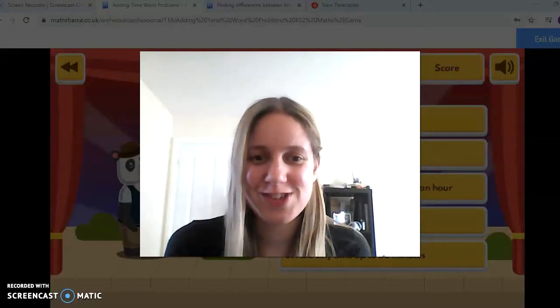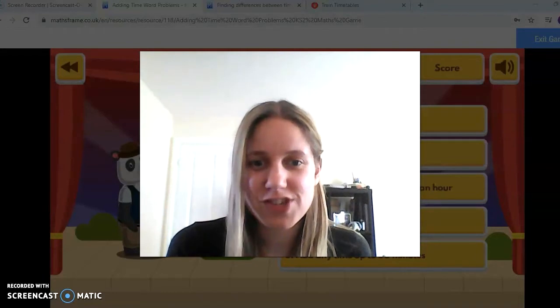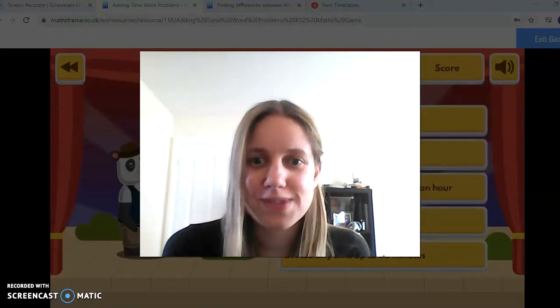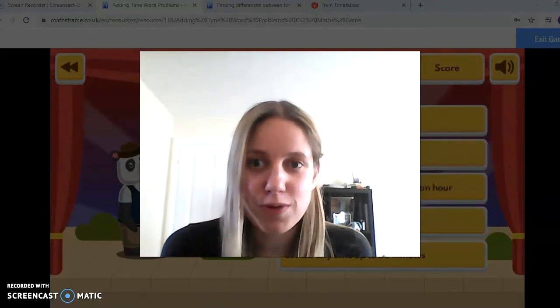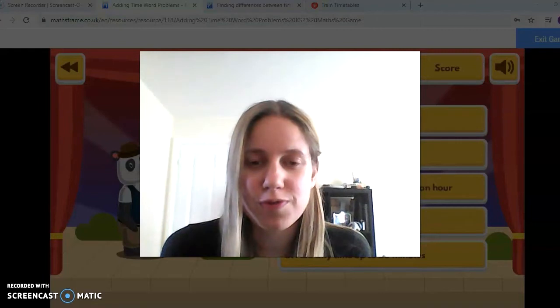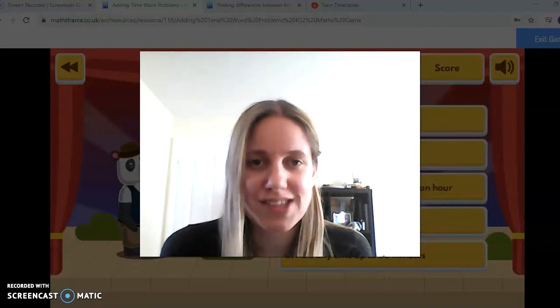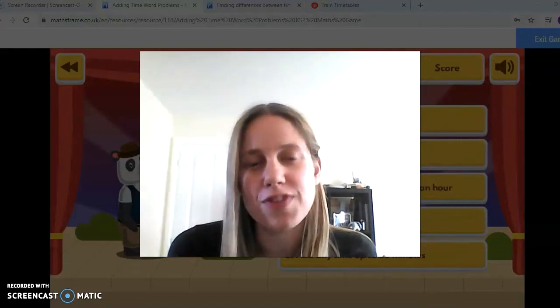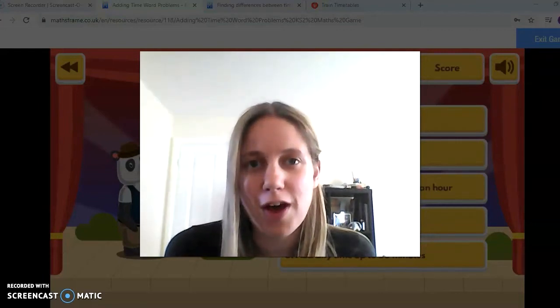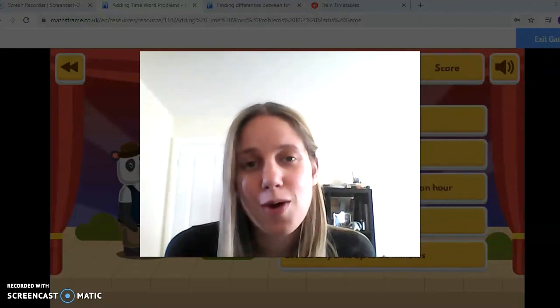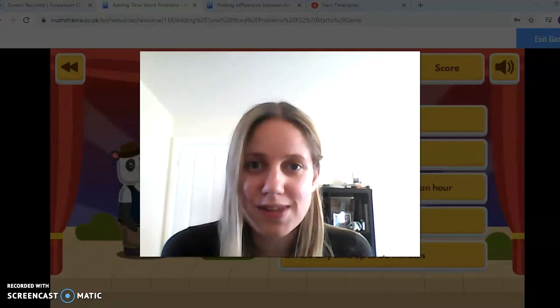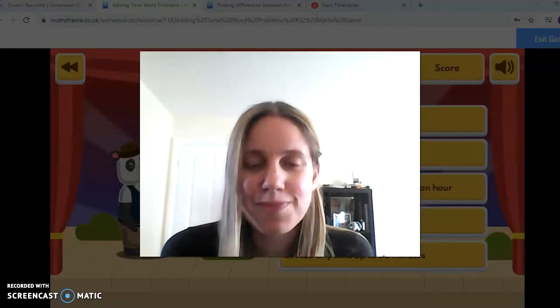Hi Year 5. I want to use this video to share with you some of the things that will help you to solve the problems in step 4 and step 5 of the Year 5 Home Learning, all about time this week for maths.